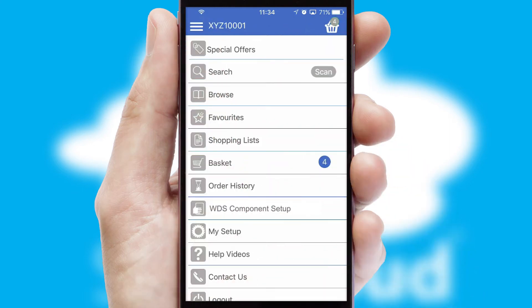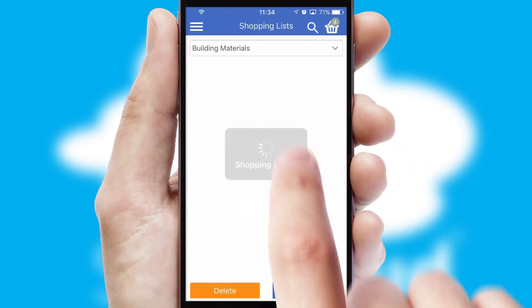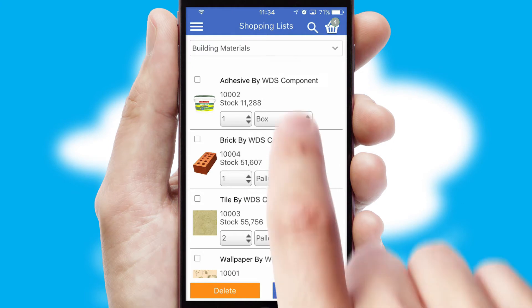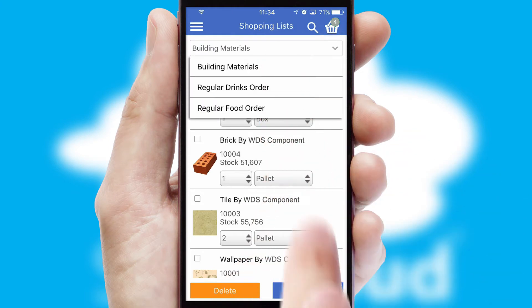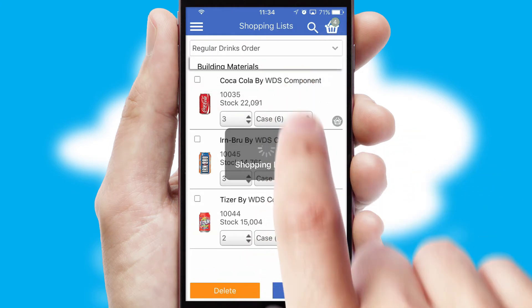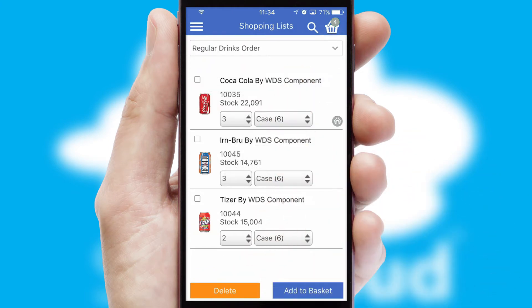Both suppliers and customers can set up and maintain shopping lists, often based on purchase history or recommended items.